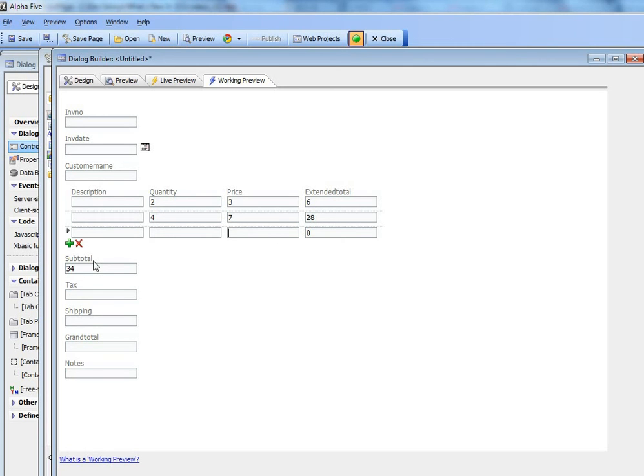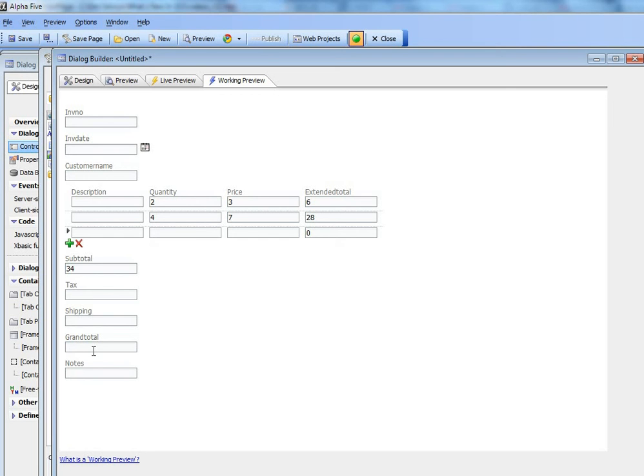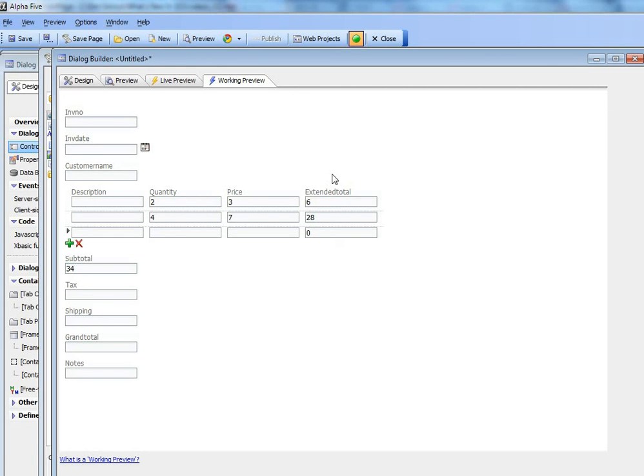Now I could go here to tax and say that that was equal to say 5% of this 34 number over there, do some calculation for shipping and then get grand total as well. So what I've shown here is that doing client-side calculations on the dialog control both for rows within the repeating section and then for columns across all rows in the repeating section is extremely easy.